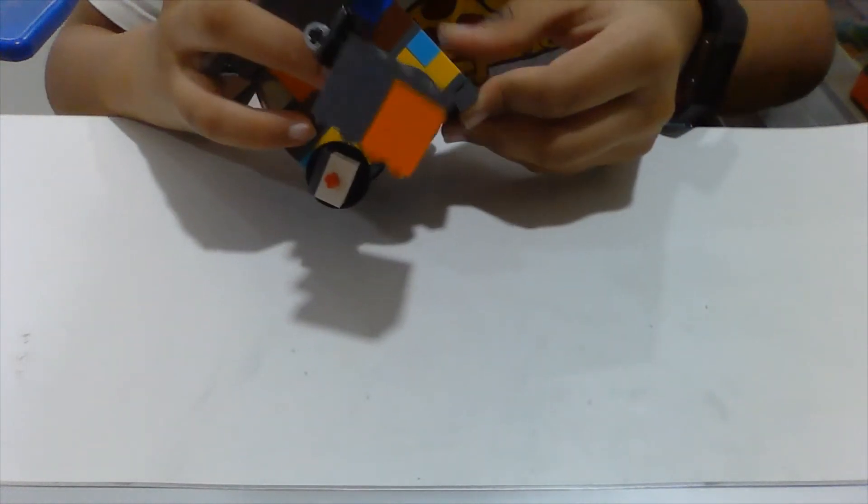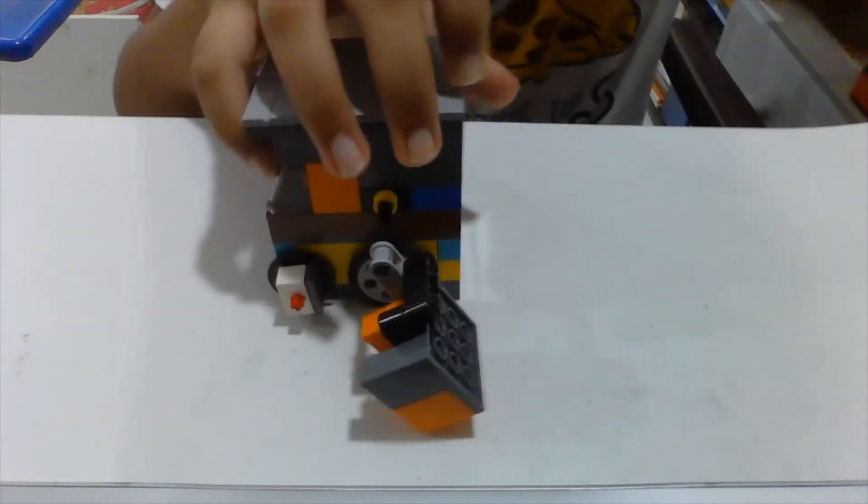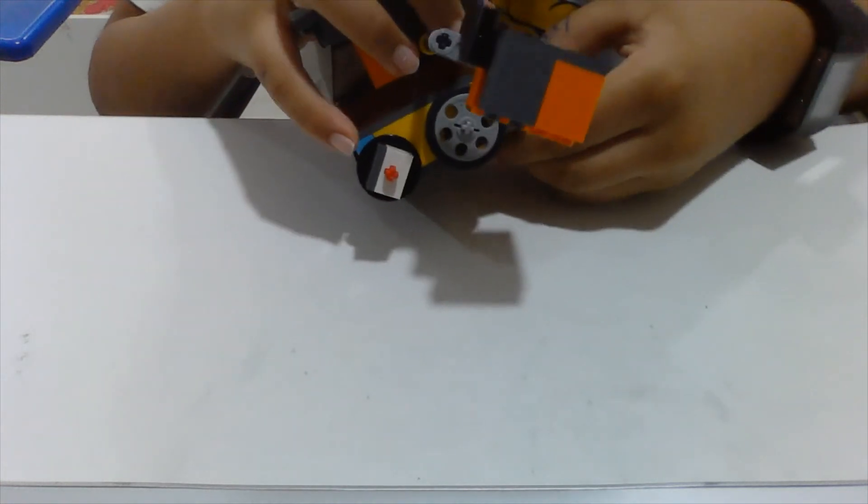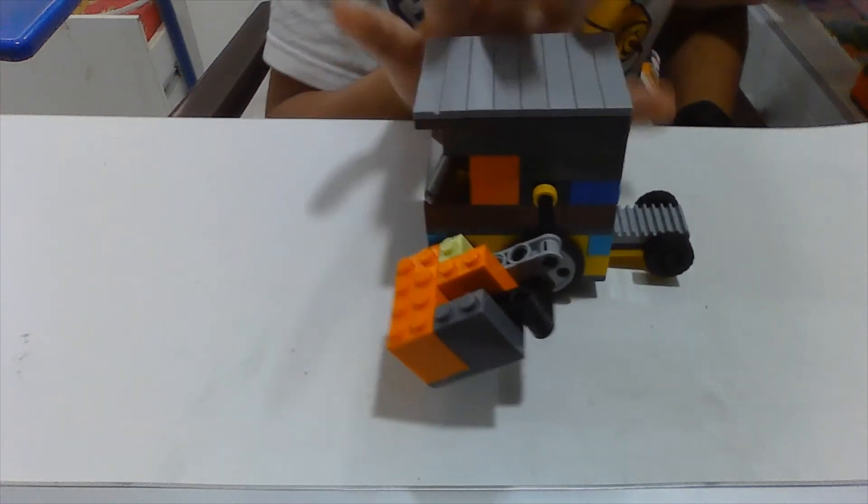But it's okay because this is made pretty strong already. Look, now view it. See the difference? There's a difference, isn't it?